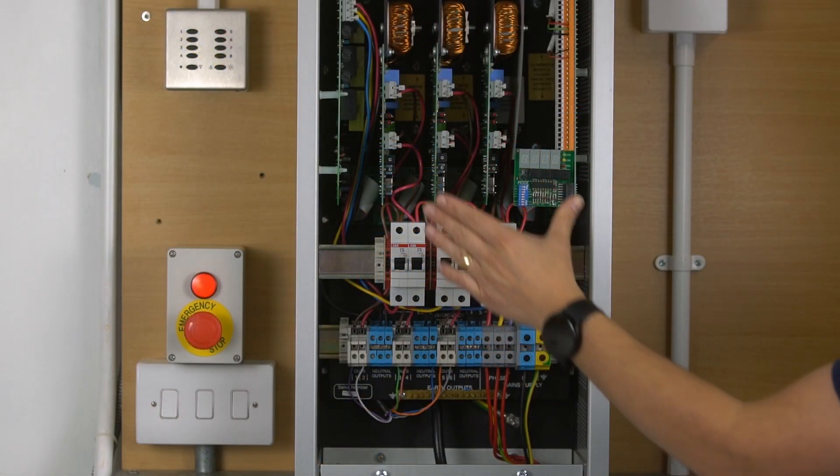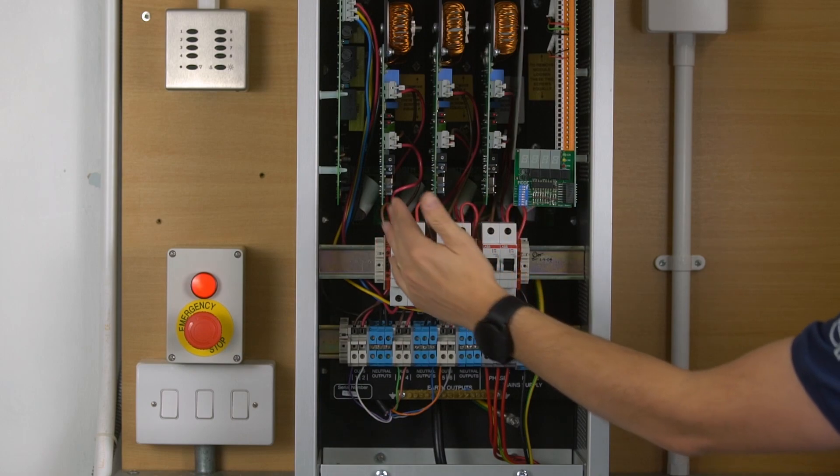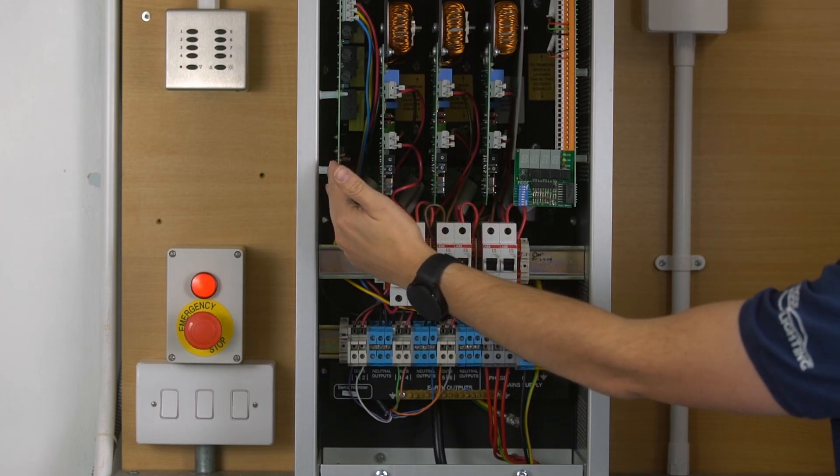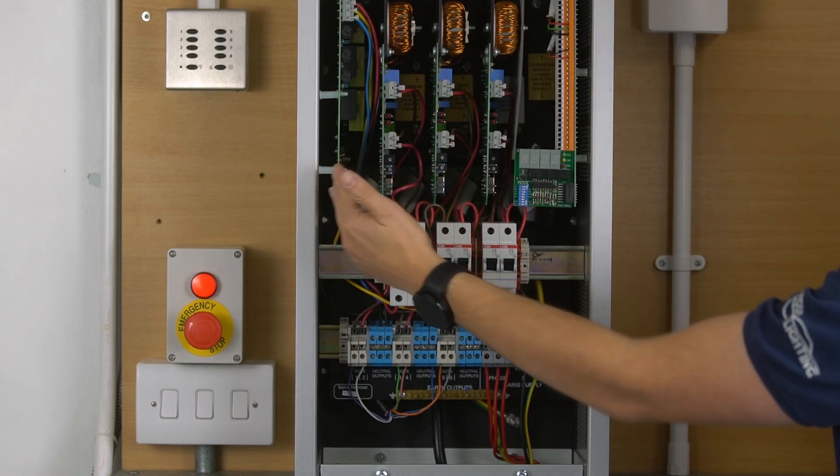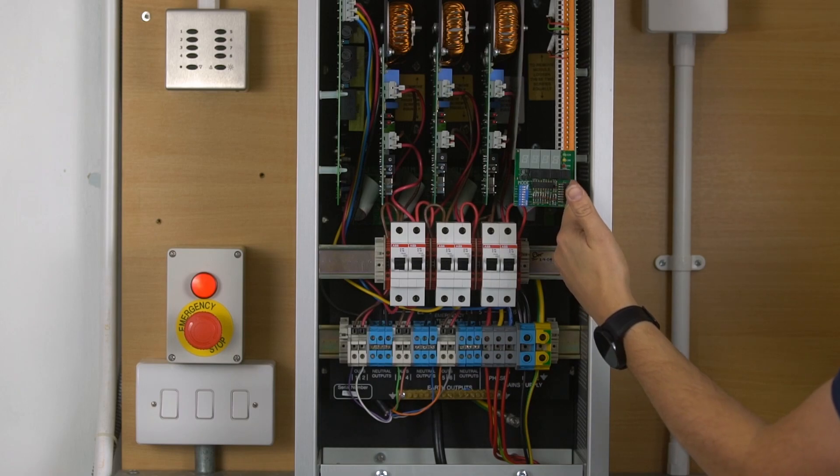The panel is split up into power cards in the centre, the power supply on the left hand side and the main processor board on the right hand side.